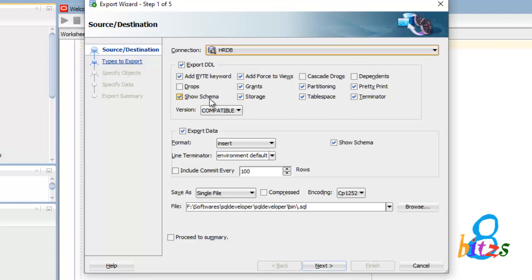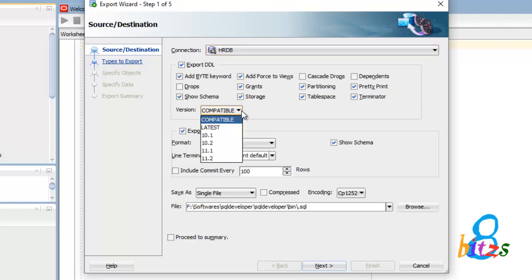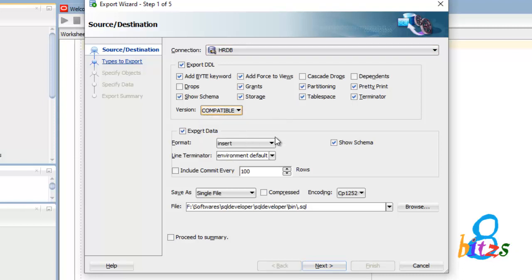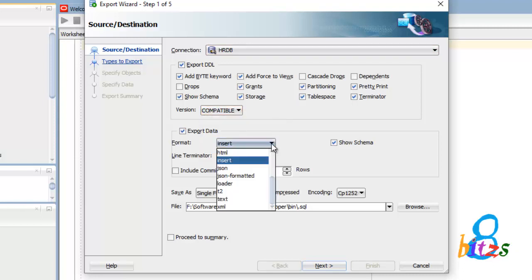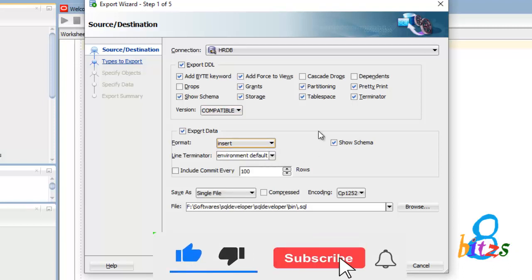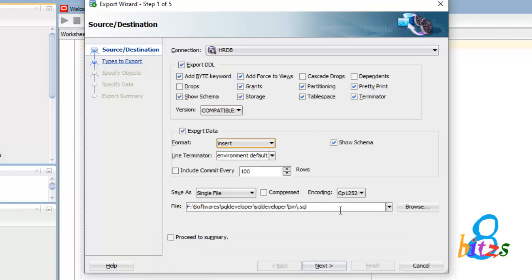Here you can see Show Schema already selected, that is required. Now in the bottom you can see the file path where our database backup file has to save, so you have to enter a file path where it has to be saved in your system. Then the format should be Insert Statement, that means SQL statements will be generated. You can change it for JSON, HTML, XML options also available.